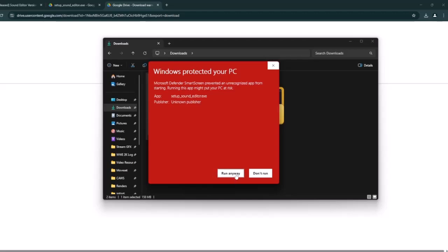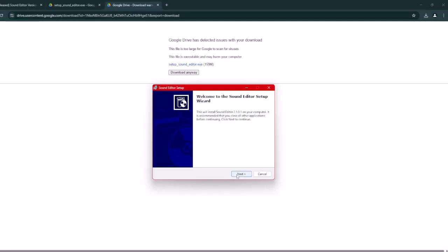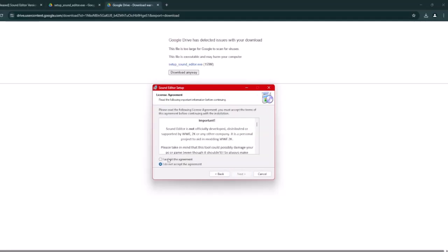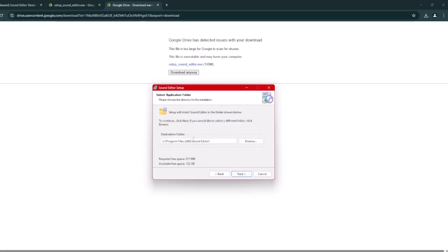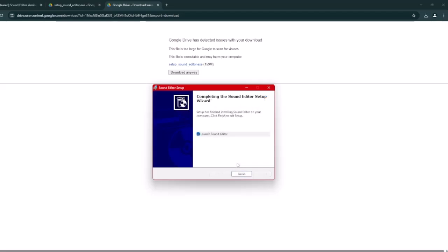You're going to get another prompt, just click yes. My screen turns black while recording it. Now we're going to install it — just agree to the terms, click next on everything, and let the process begin. Once it's done, make sure launch sound editor is checked and click finish.